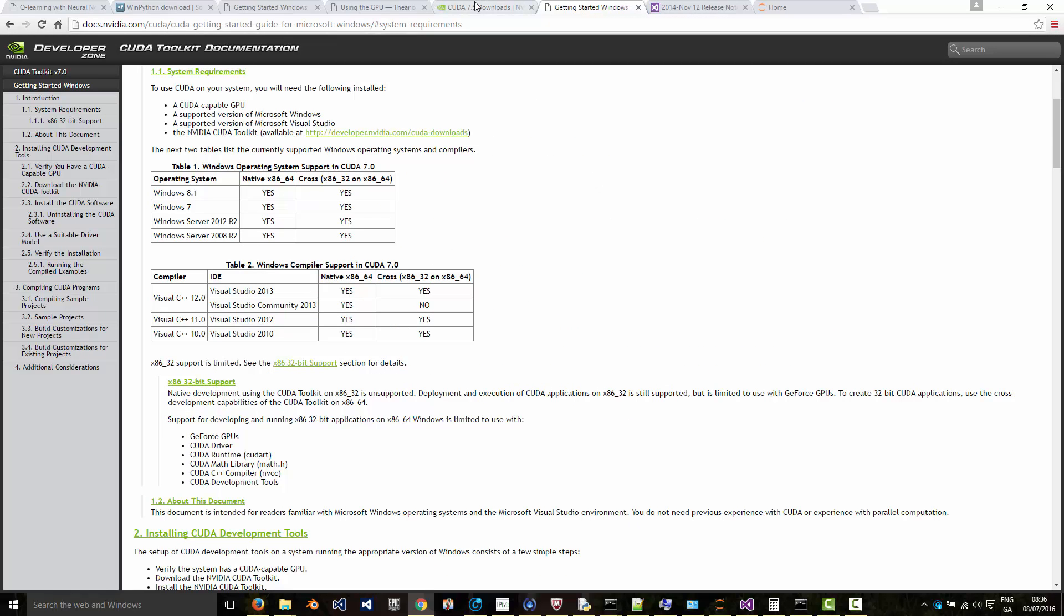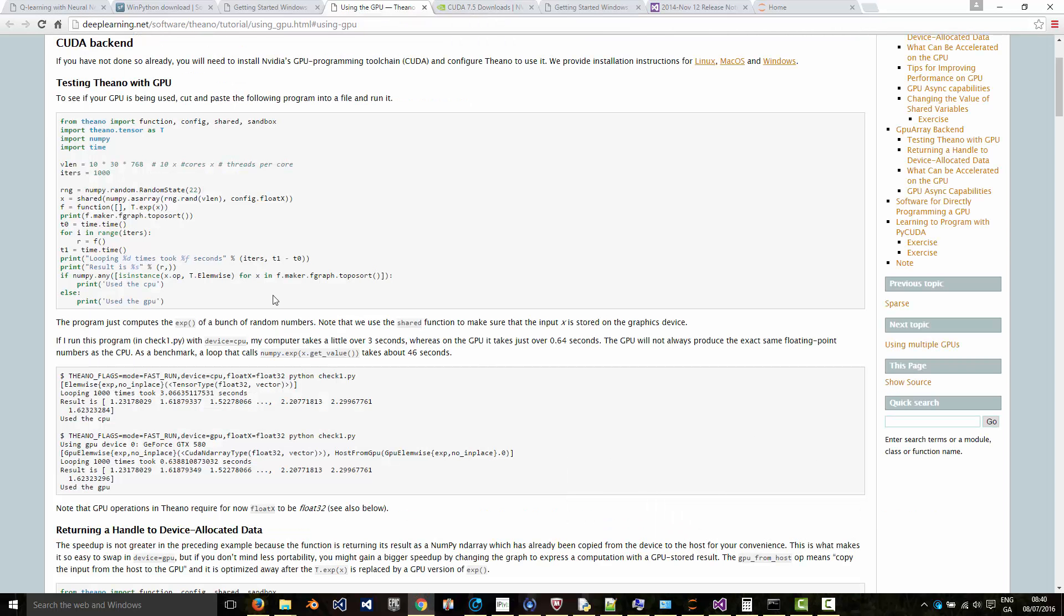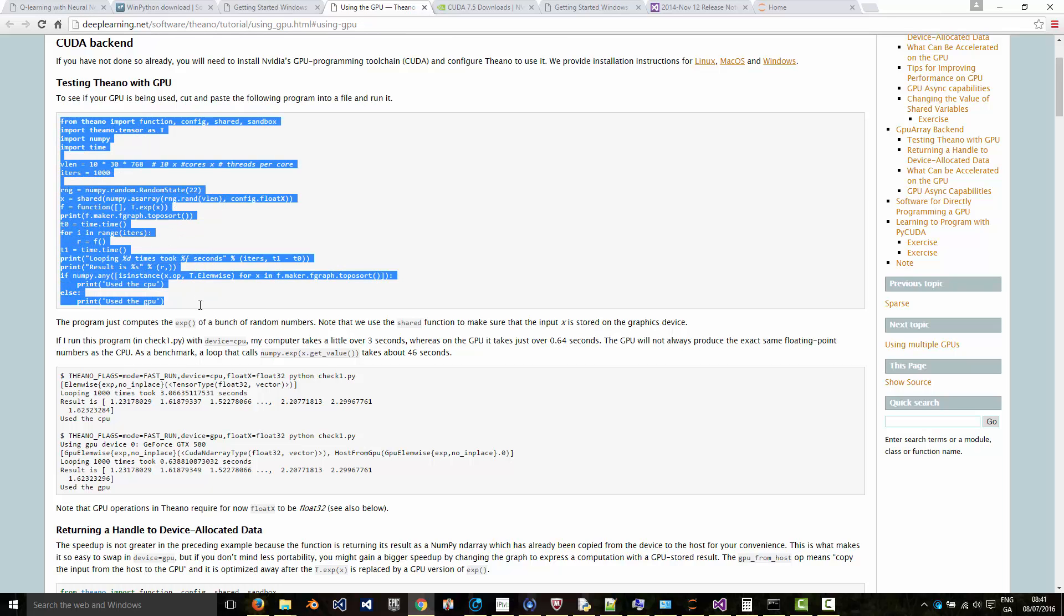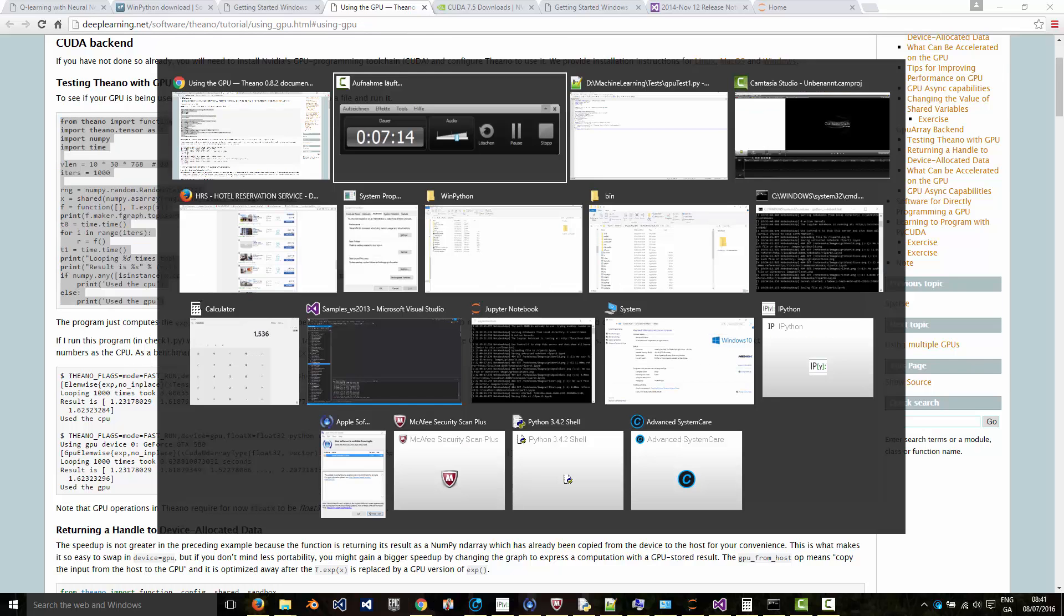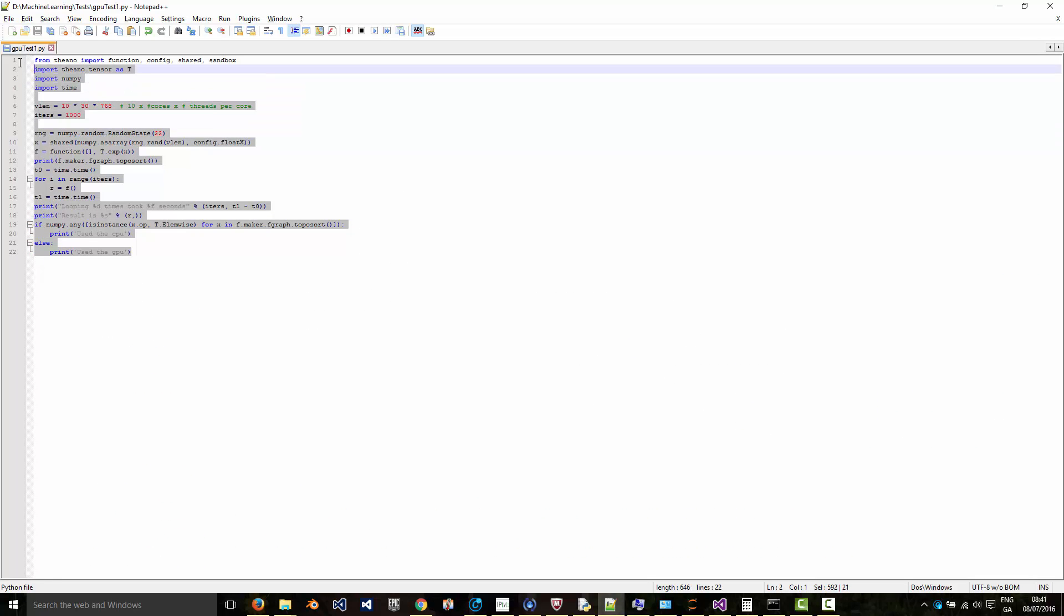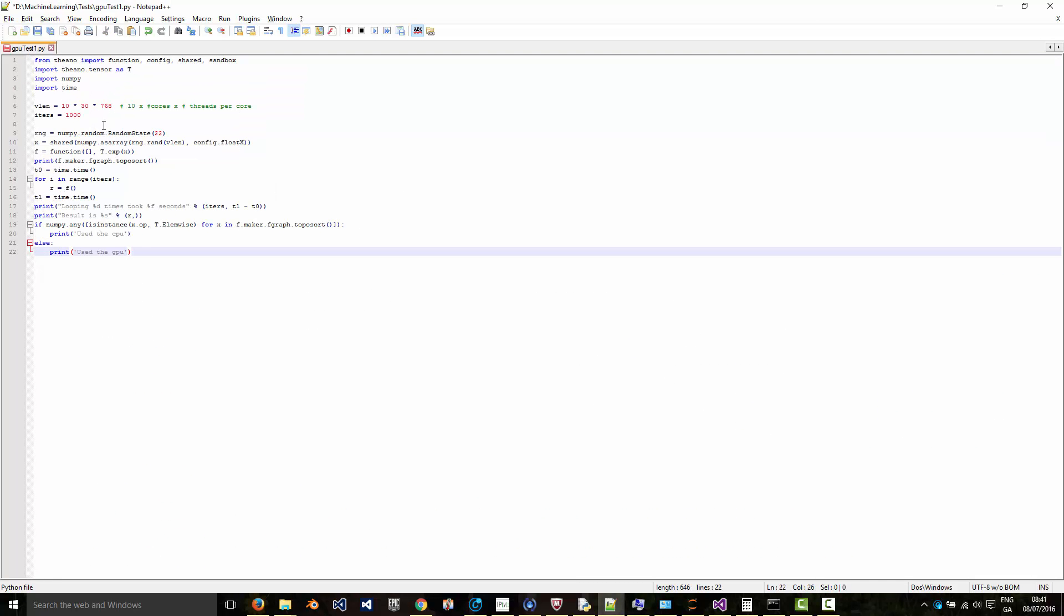So then you've installed WinPython and CUDA for Windows. To test that the code is running on your GPU, you can copy and paste this script. I'll put the link to this in the description below as well. Copy and paste this into a file and save it somewhere on your drive.